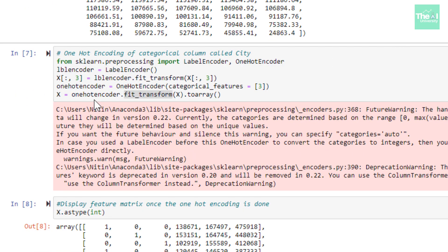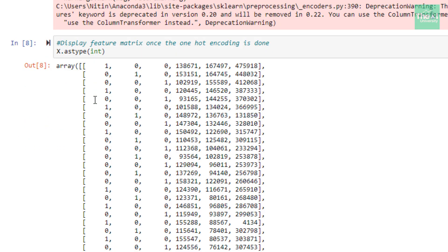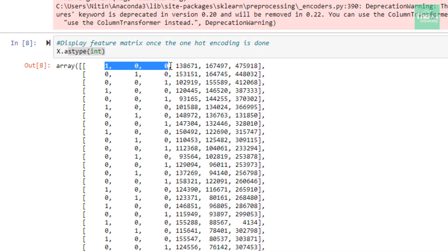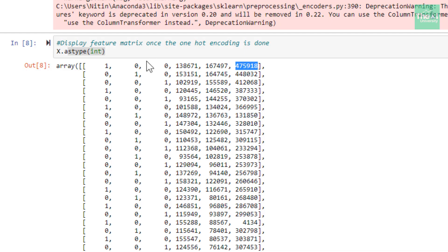In the next cell I am converting the type of values inside the array from float to int just for representation purposes, since float values were not clearly visible. You can see that the first three column values are the one-hot encoded values of the city column, and the remaining three columns are miscellaneous expenses, food innovation spend, and advertising. The city column has been completely removed and replaced by three dummy variable columns.